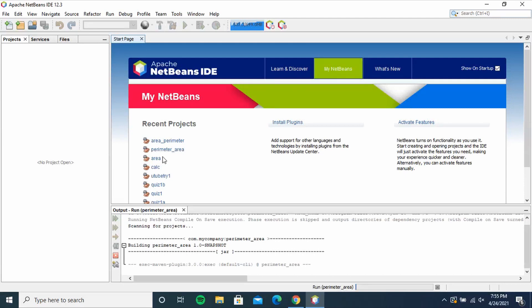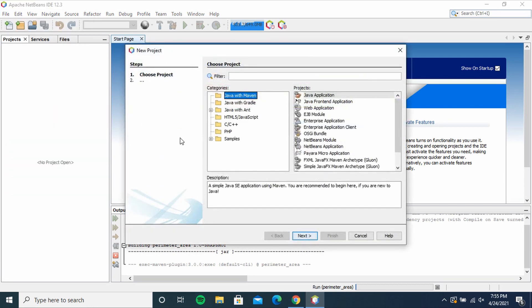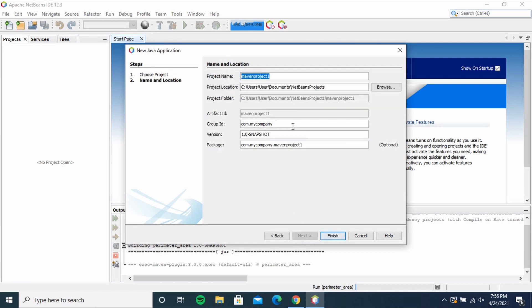Hello guys and welcome to my channel. Today we're going to make a program that finds the area and perimeter of a square or rectangle. After opening NetBeans IDE, click File, New Project, then click Next. I'm going to name